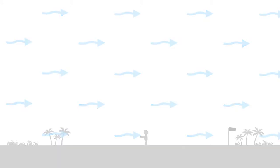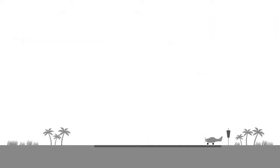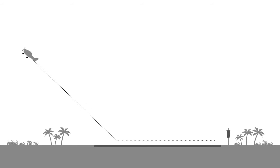When an aeroplane takes off on a calm day, the angle between its flight path and the ground is called the angle of climb.